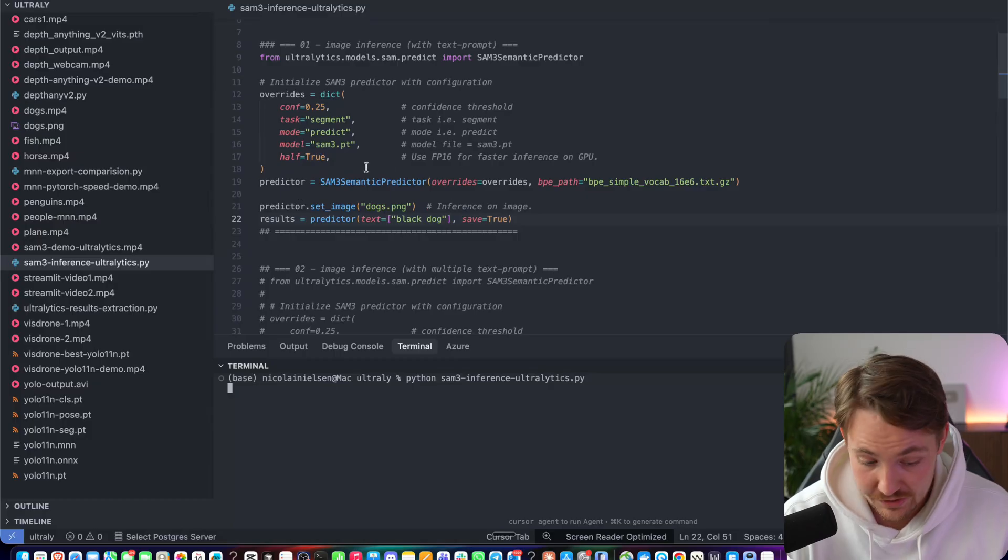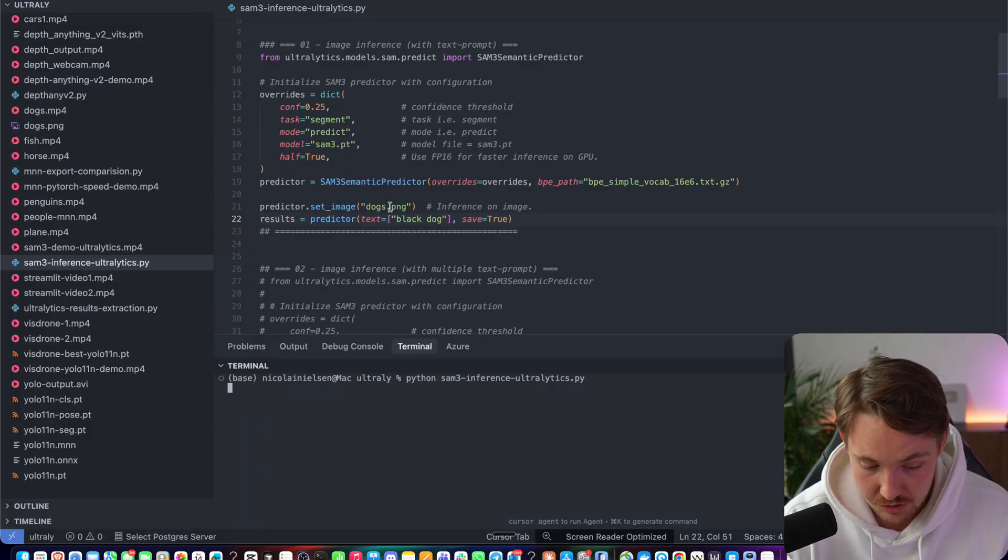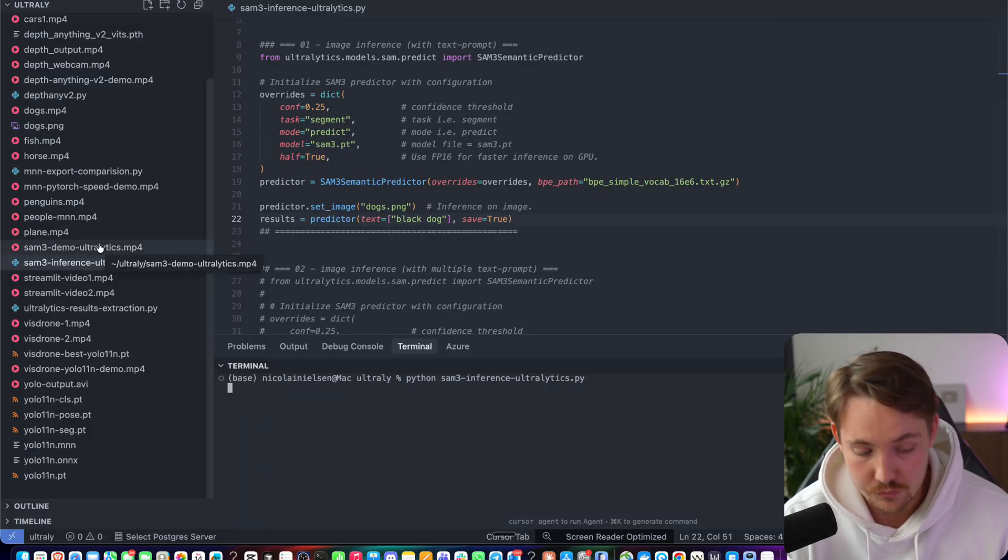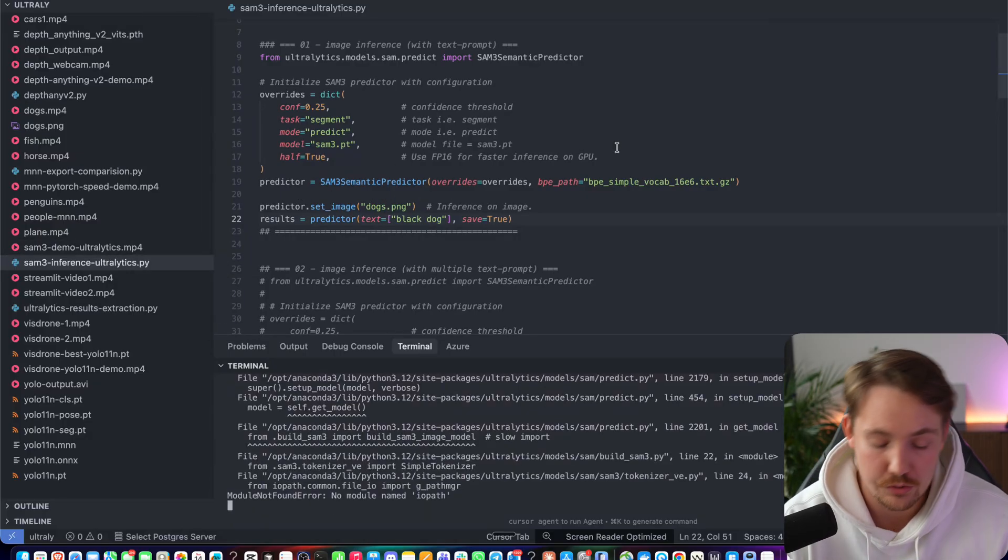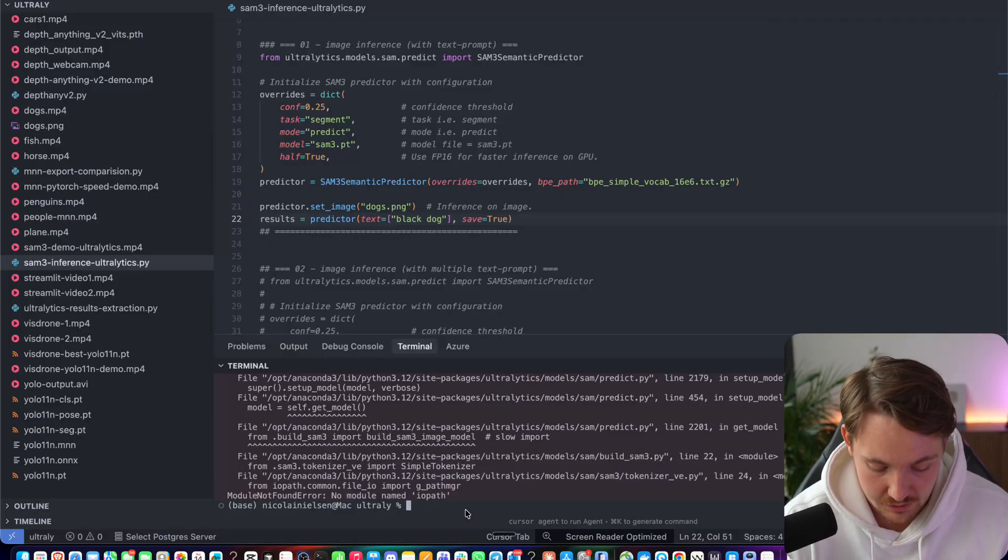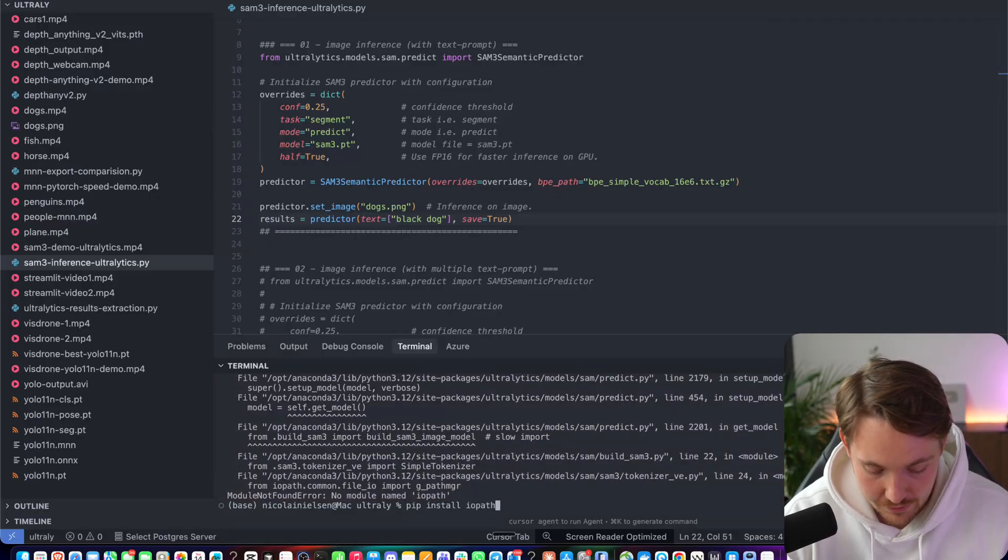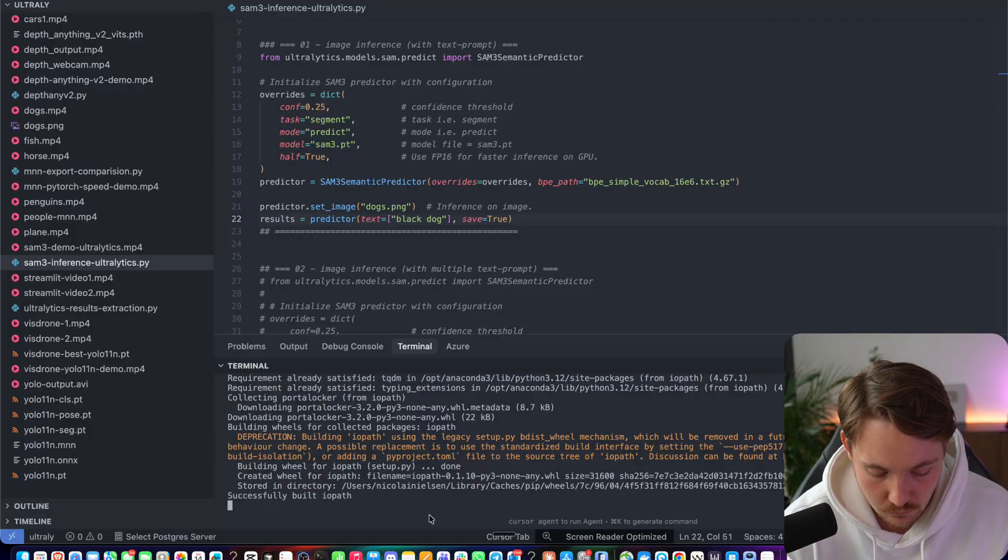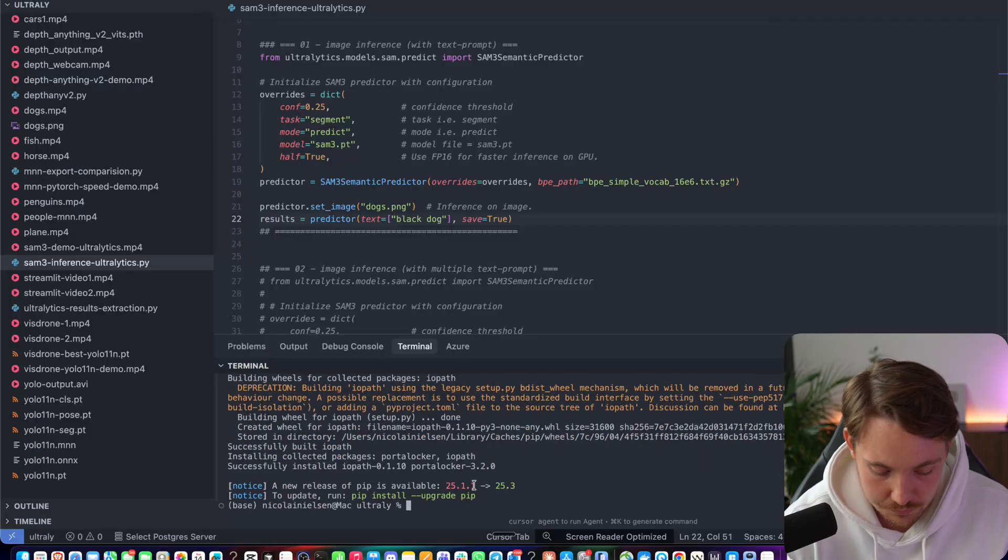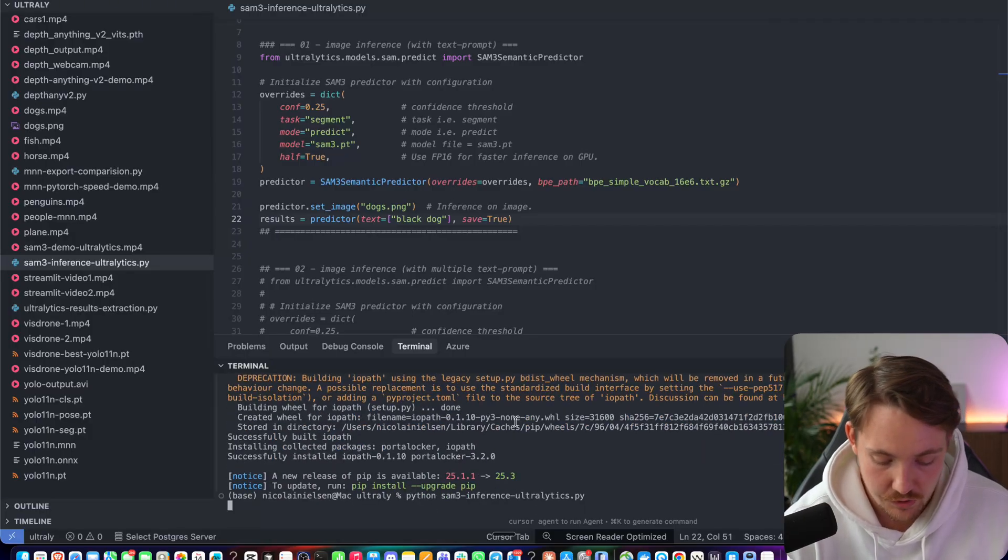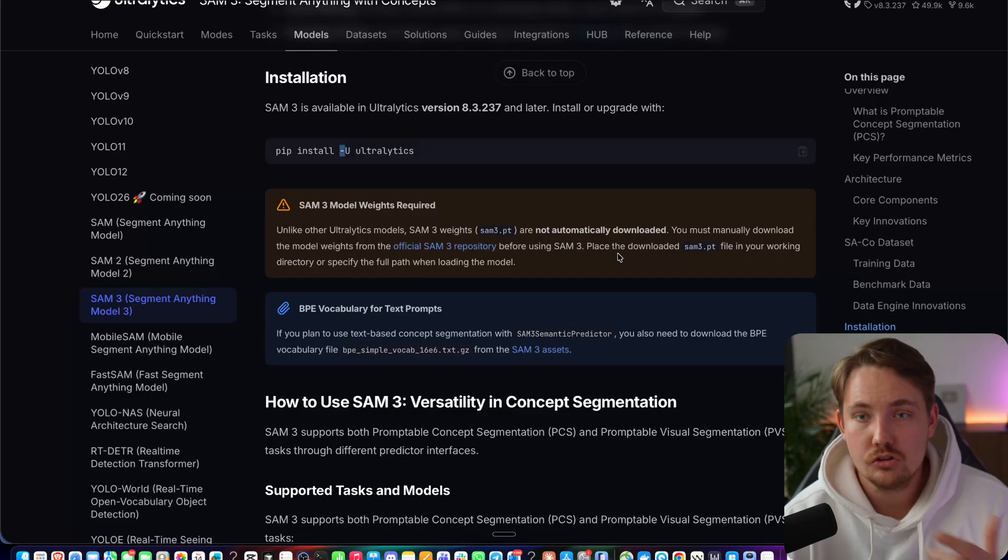It will create the instance. It will set the image to dogs.png. And we're going to run it through some videos in just a second. So here we run into problem IO path. Let's install that, rerun the script.